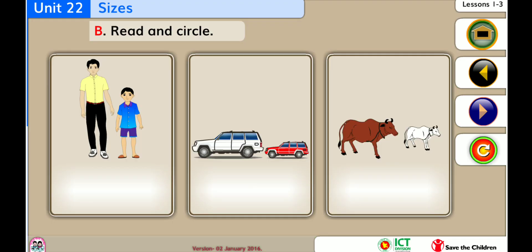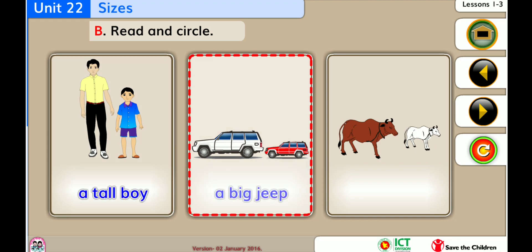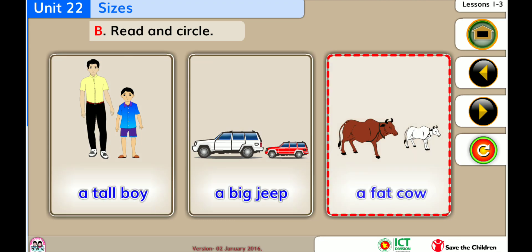Read and circle. A tall boy. A big jeep. A fat cow.